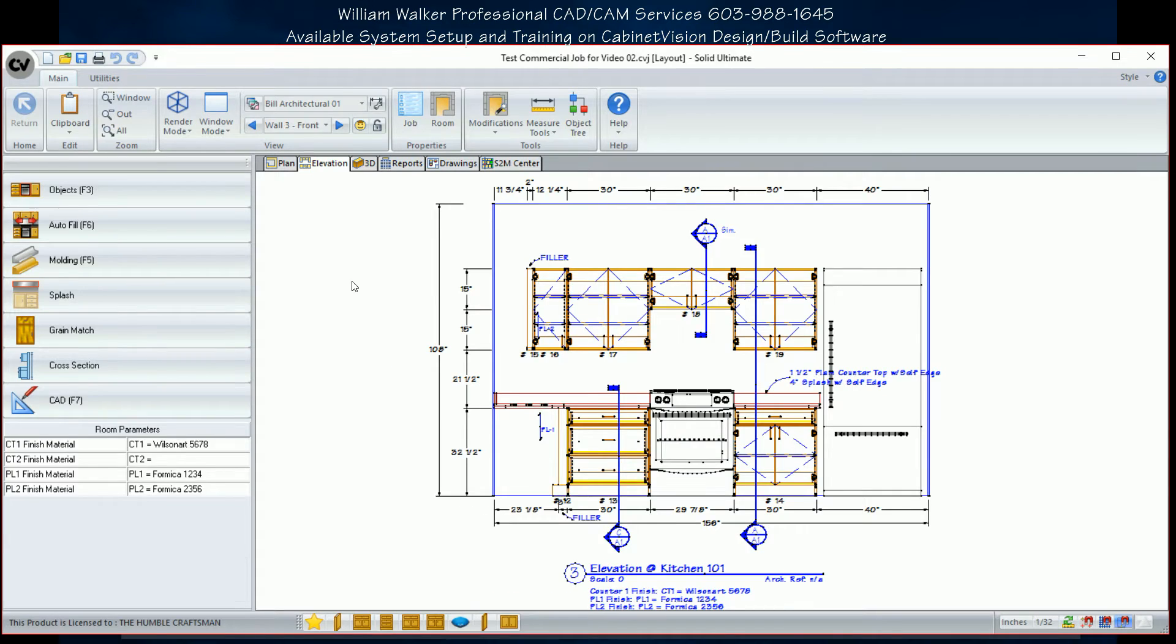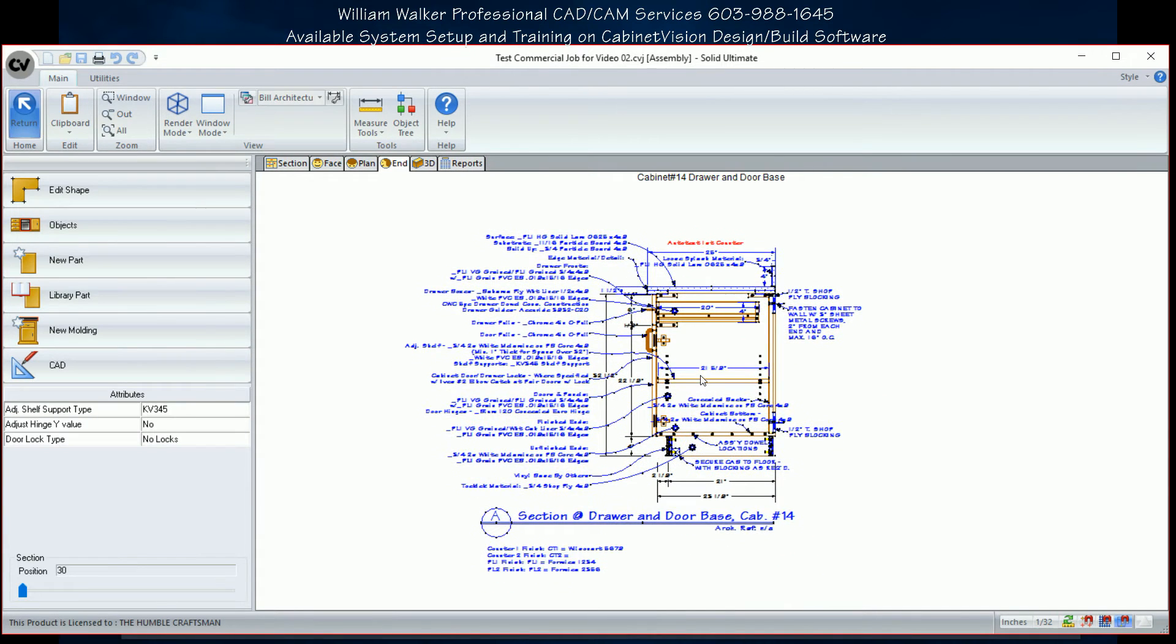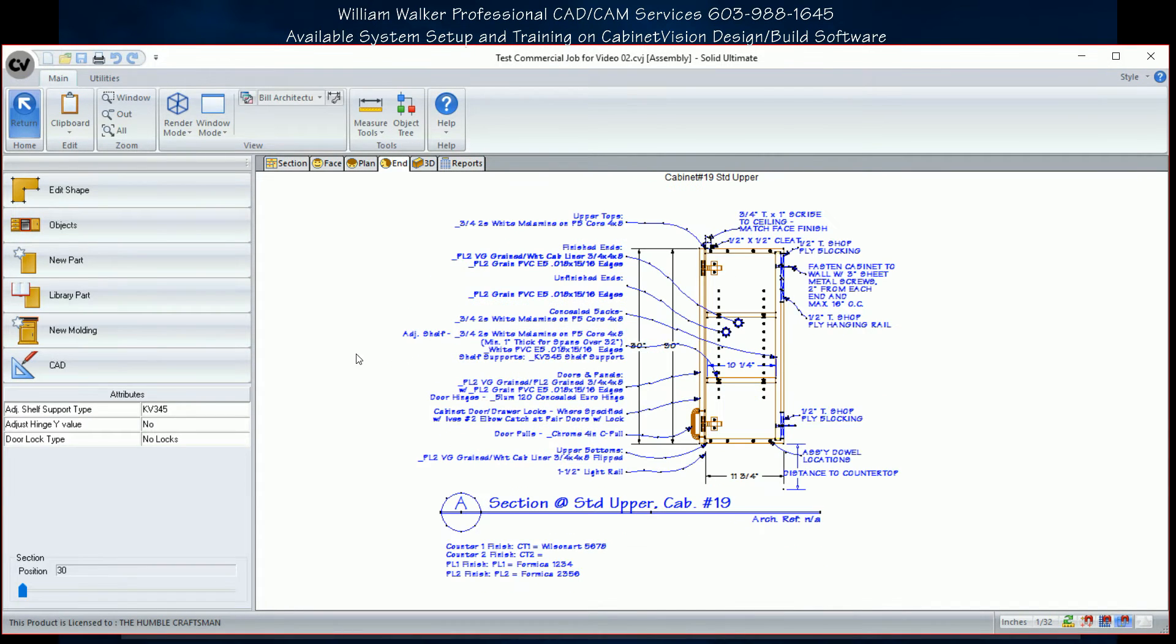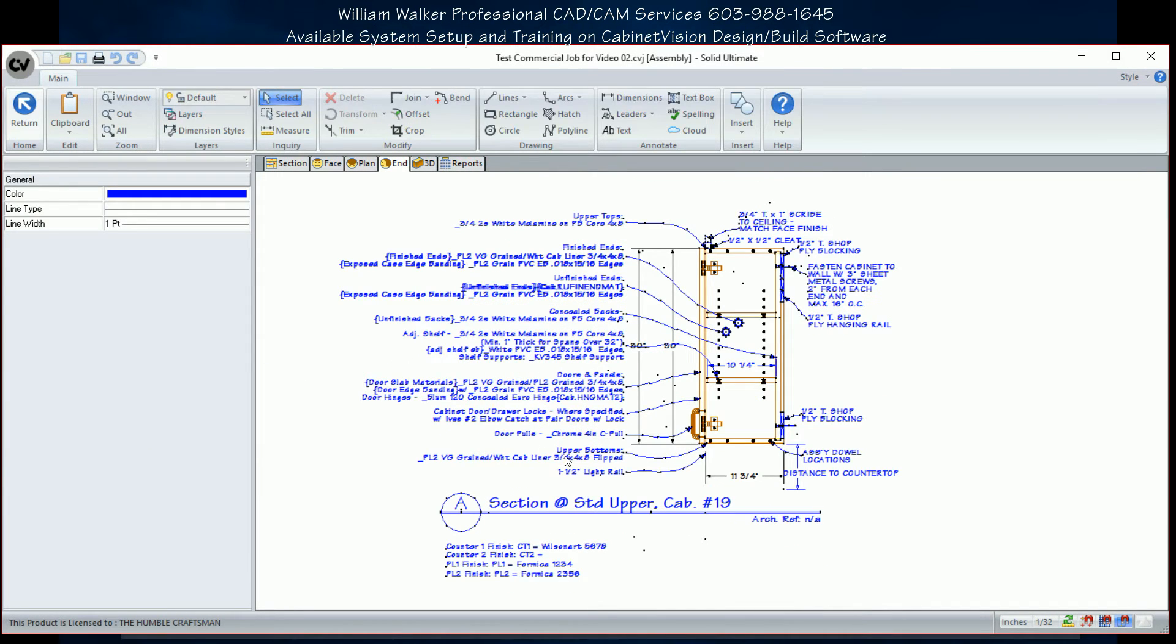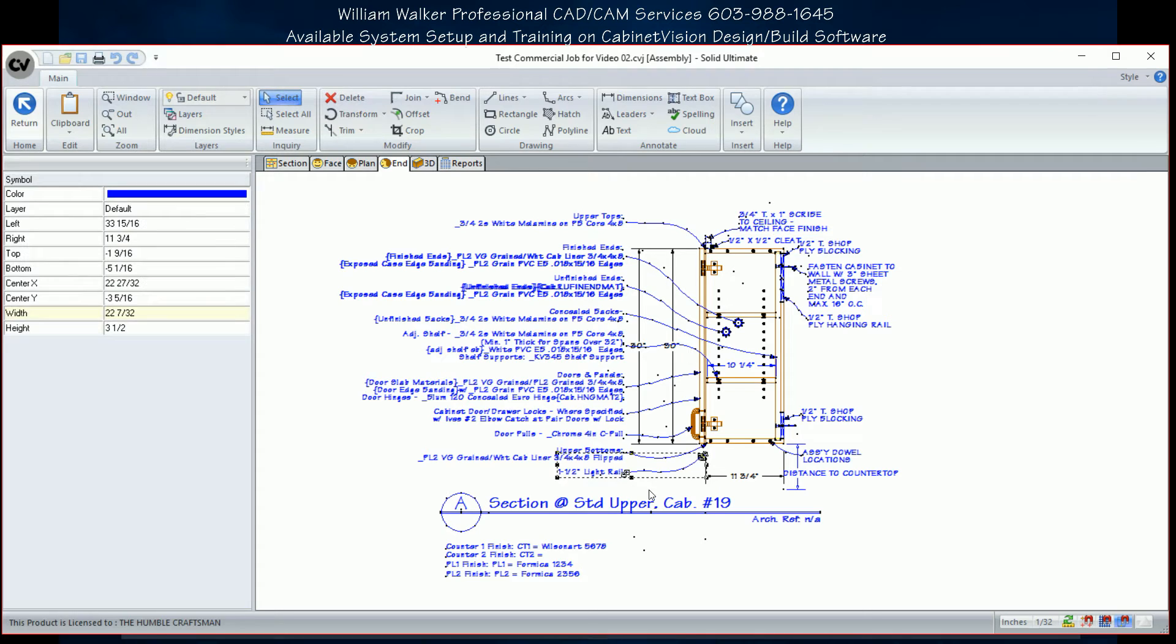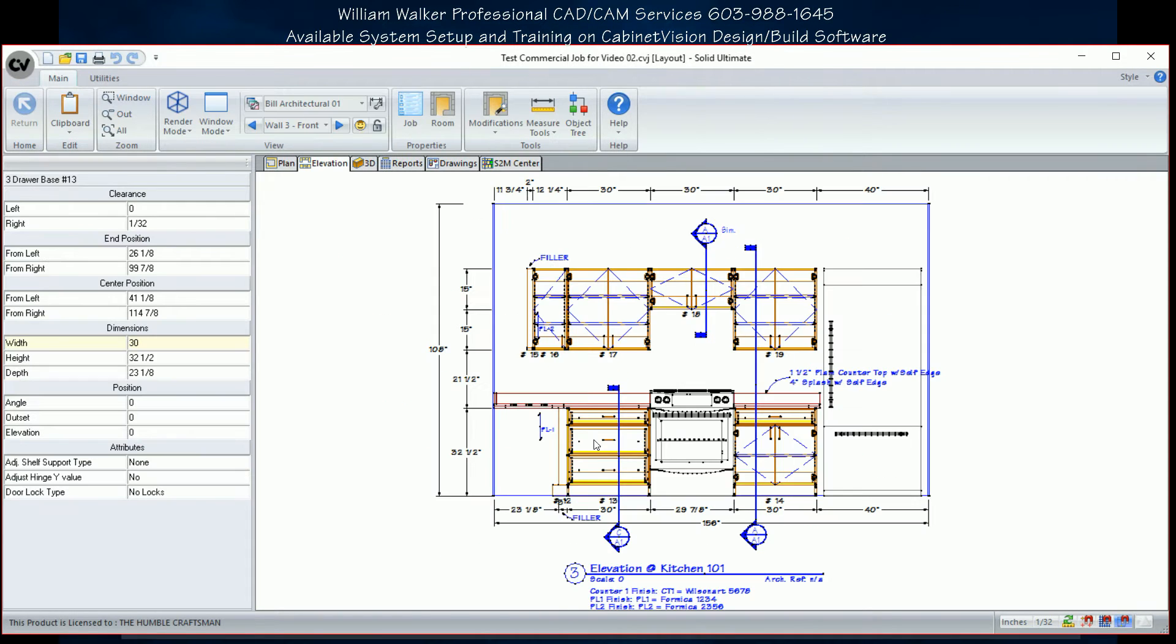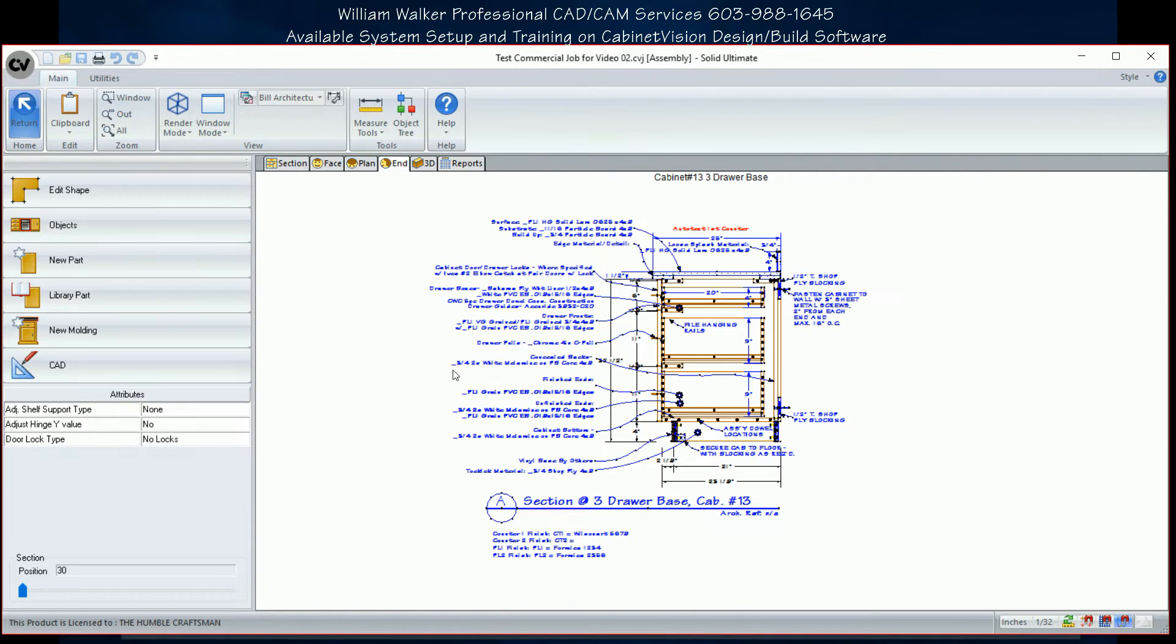We can also set up your page sizes, cover sheet title blocks, submittal sheet title blocks, material and construction legends, plan symbols, elevation symbols, and even pre-made countertop sections with material callouts.